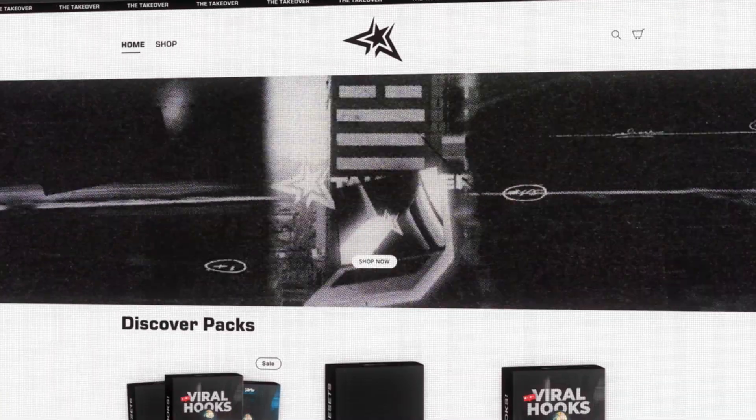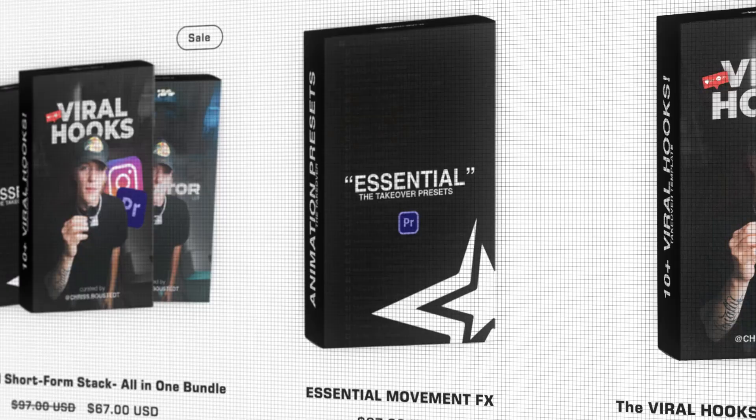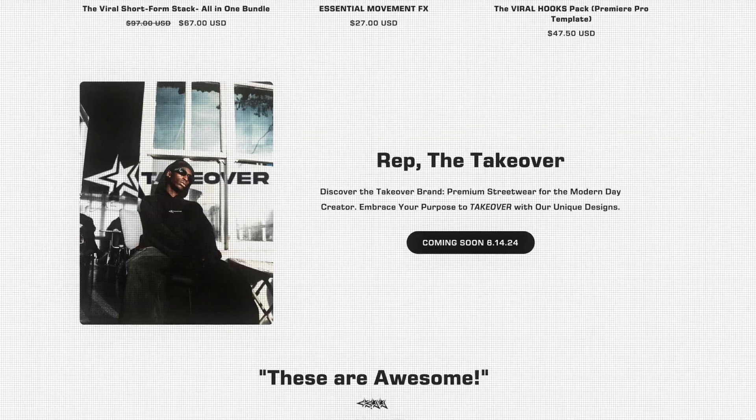Today I'm sharing with you guys how to edit viral hooks like Devin Jay, just like the one on screen, and then here is my recreation on screen. My name is Chris Busted and I run the Takeover Shop, a store of editing assets and presets for content creators just like you. Without further ado, let's hop straight into Adobe Premiere Pro.